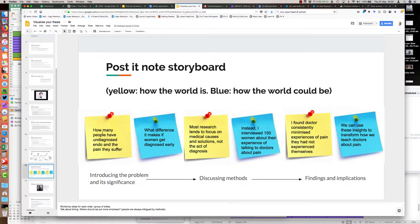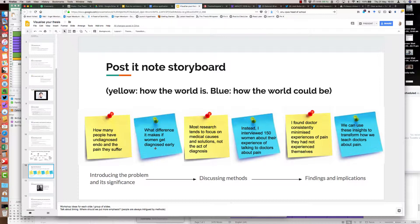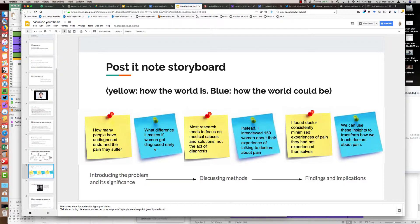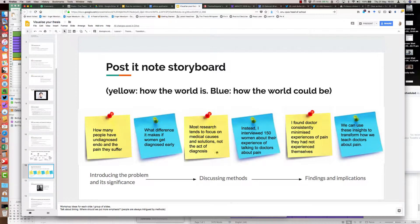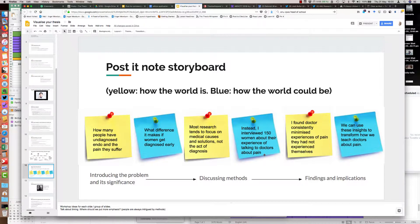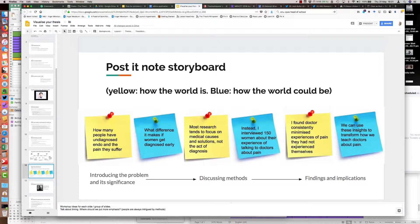I start off using my fictitious project. Perhaps we give some data or stats about how many people have undiagnosed endo and what pain they're suffering. Then I go to the future and say what a difference it would make if women got diagnosed early. Here are all the benefits of that future state. Now I come back to the present again and talk about what other research is at the moment. Most of it tends to focus on medical causes and solutions, not the actual act of diagnosis. Then I position my research as the new, the different. I interviewed 150 women about their experience of talking to doctors about pain. I'm coming back to the present there. I found doctors consistently minimized experience of pain they'd not experienced themselves.